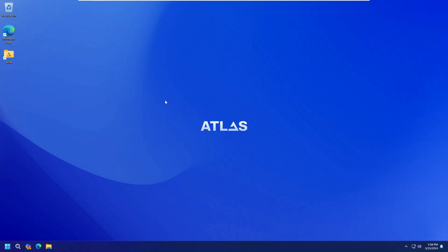All right, so once the Atlas OS will be installed, it will be restarting the computer to apply all kind of changes. And once it's all been done, finally you will come to this kind of dashboard. You can see here that there are a lot of differences like the wallpaper has been changed to Atlas OS.